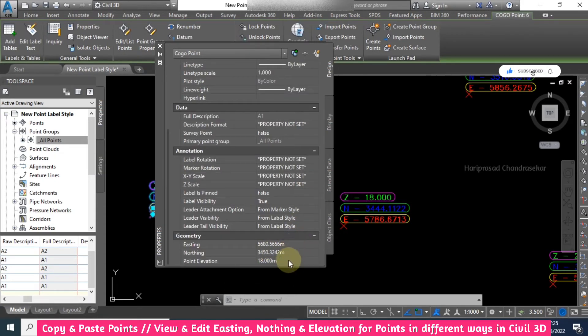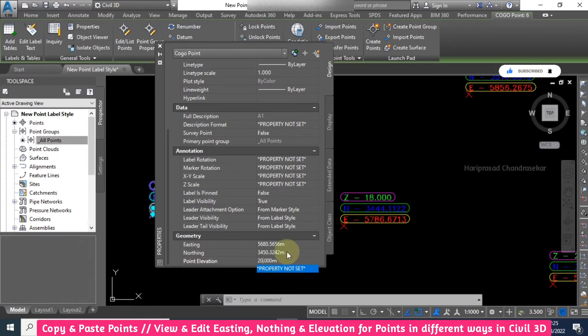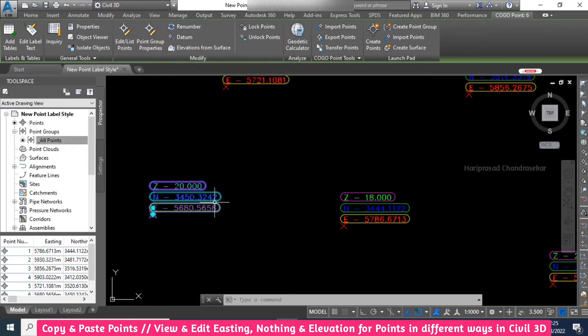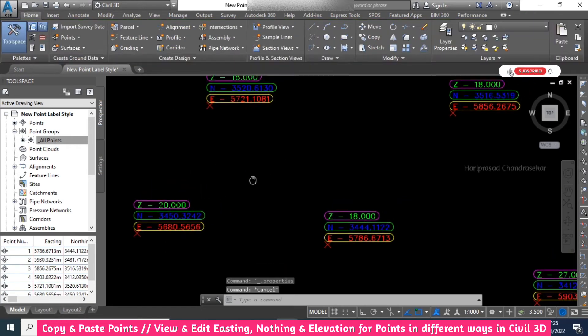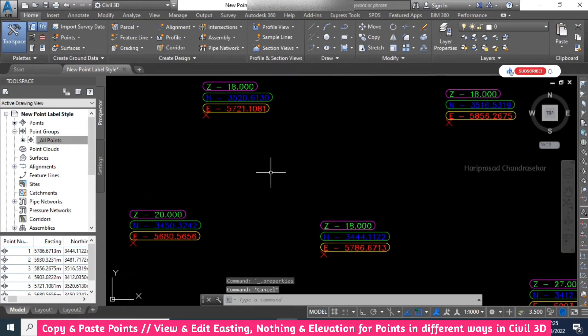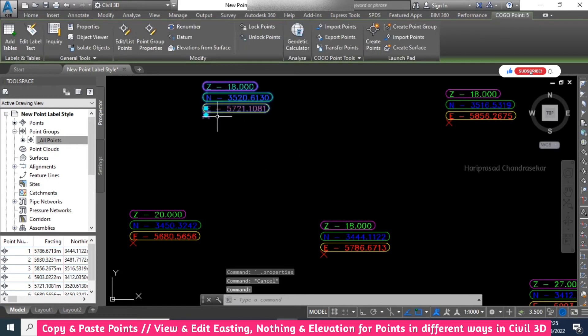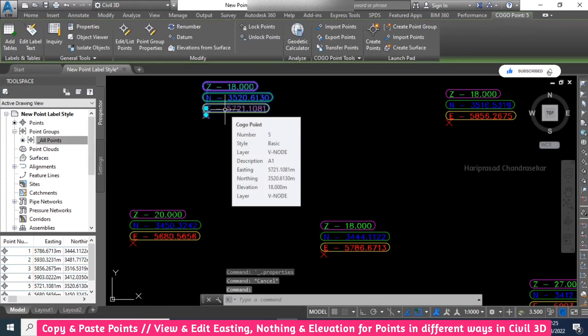For example, if I want to change the elevation, you can just change it here. See, now you can see a new elevation. Again, if I'm just clicking here, this is COGO Point 5, so you can just go to 5 here. Here you can change the elevation.